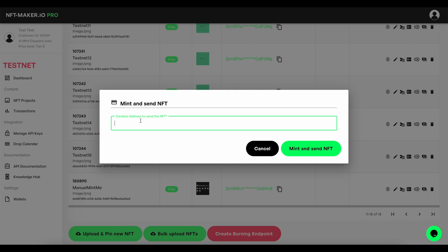So that could be your address, that could be someone on the project who's won an NFT, could be a friend, whoever it is. Whatever that wallet is, it's the one that you're going to send the NFT to. So make sure you paste that in correctly like so and then simply hit mint and send NFT and the process will be implemented.